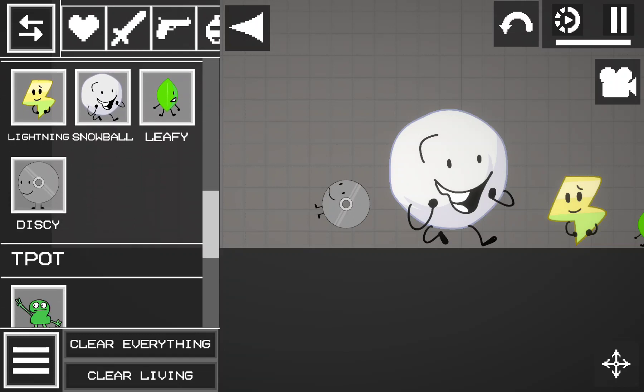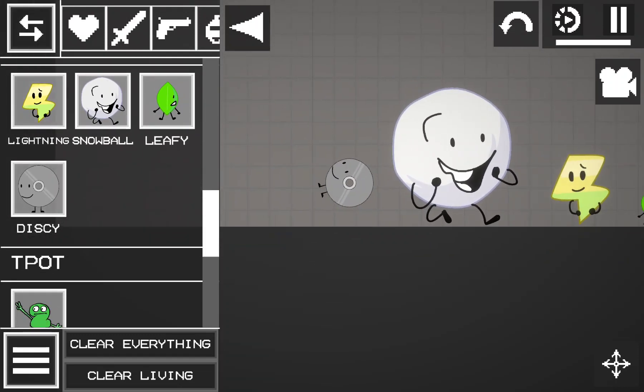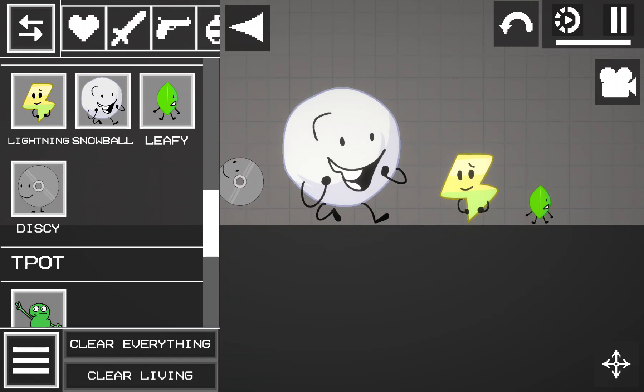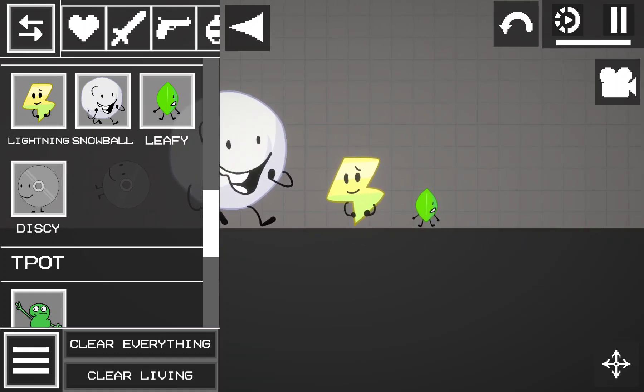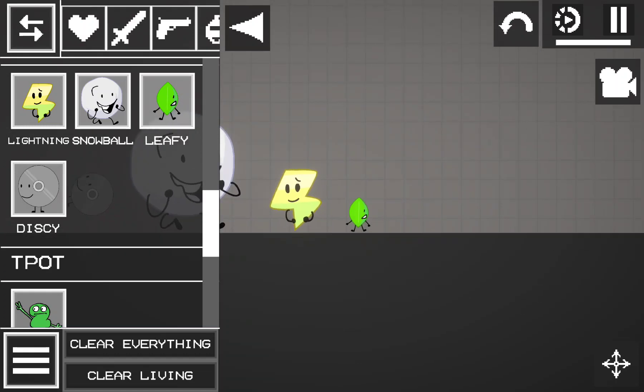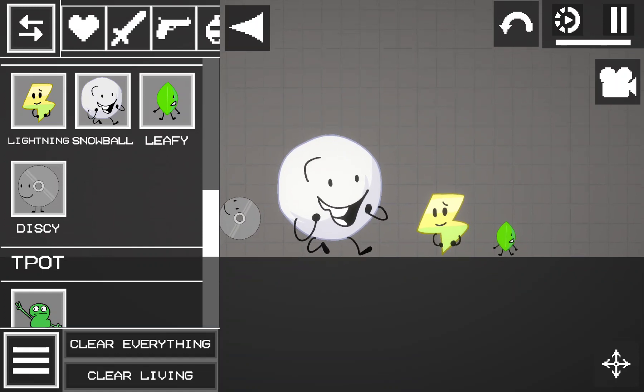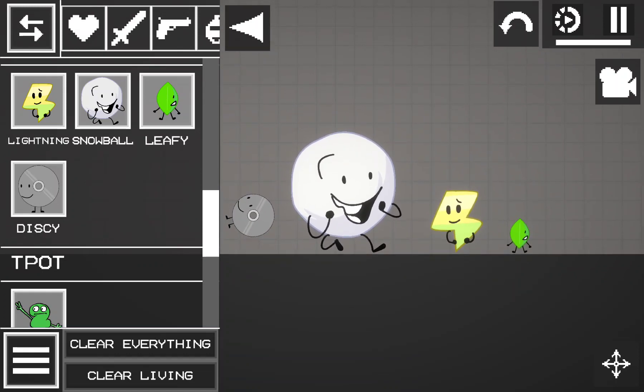So I got four characters - Discy, Snowball, Lightning, and Leafy. That's the tutorial, guys. Thank you so much for watching. See you in the next video. Bye!